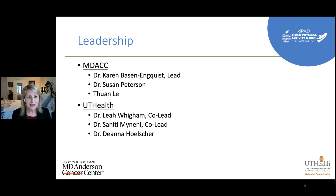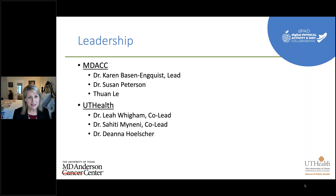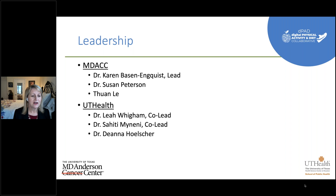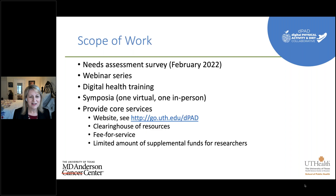On the MD Anderson Cancer Center side, DPAD leadership includes Dr. Karen Bazin-Inquest as lead, Dr. Susan Peterson, and Tuan Li handling coordination. On the UT Health side, Dr. Leah Wiggum is co-lead with Dr. Sahidi Manini, and I'm also involved. Regarding our scope of work, a needs assessment survey will be going out — more information will follow this webinar.